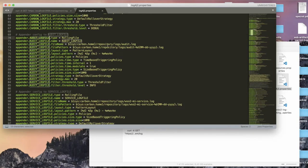If you open up this log4j properties file, you can see the audit log file appender. Here I have specified the repository/logs/audit.log as the audit log output file, so when audit logs are generated, they will be redirected and written into this log file. You can also set up the file sizes and other details here.